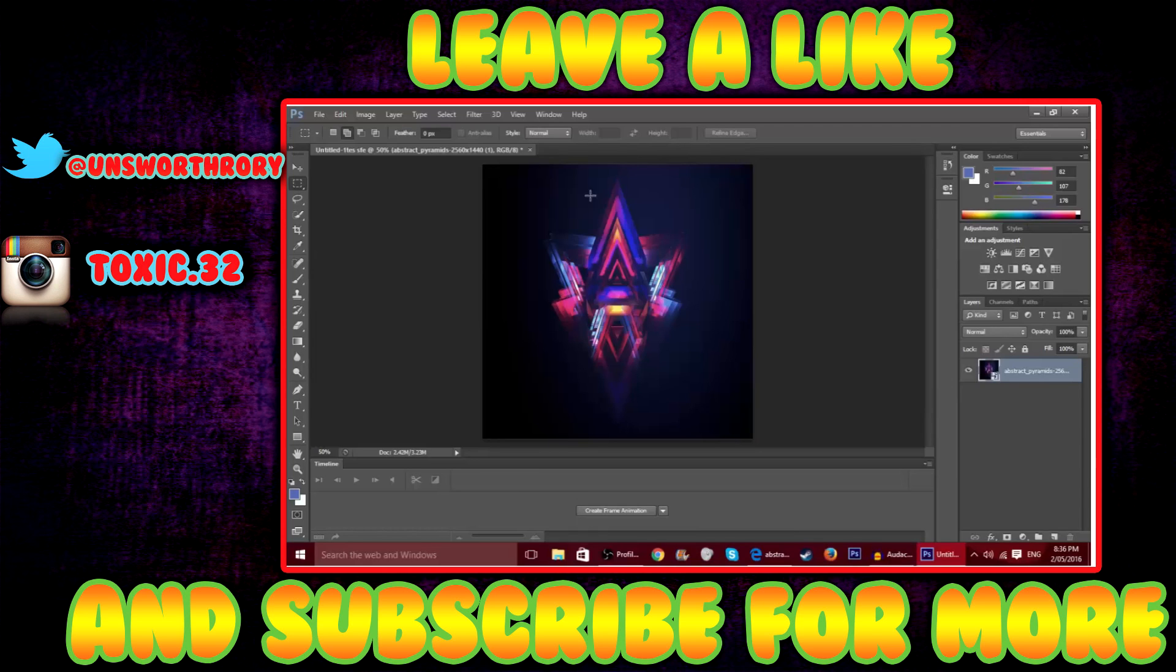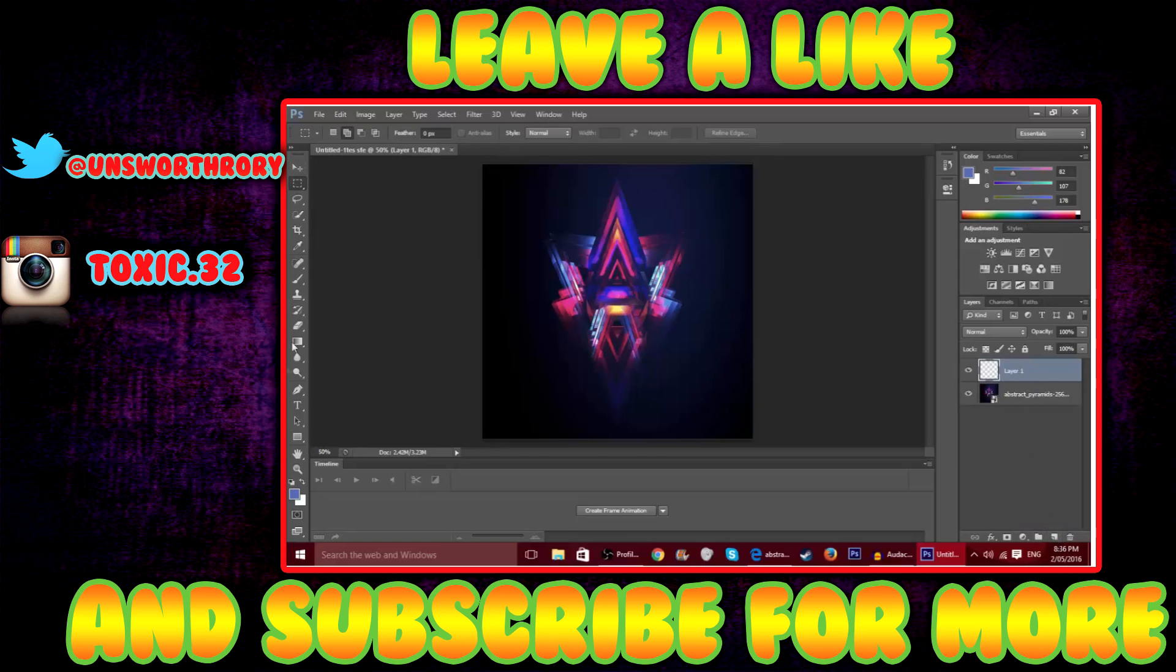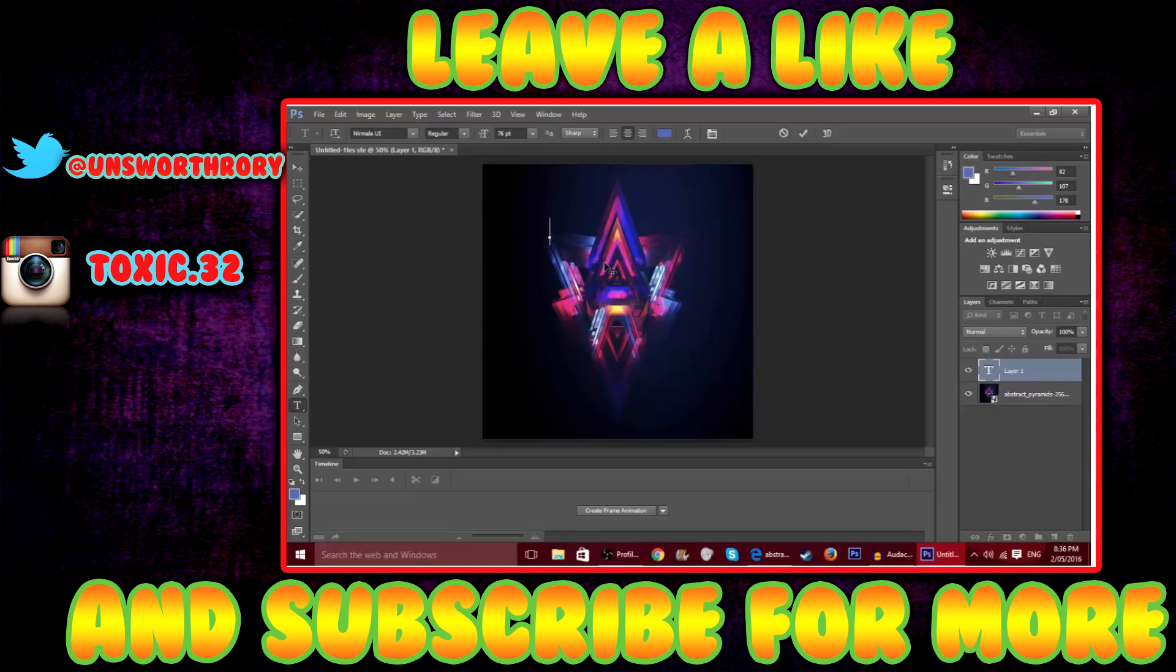So what you want to do is now go to the bottom right where that little sticky note thing, and then click text and you can do whatever you want. I'm gonna add Toxic32.